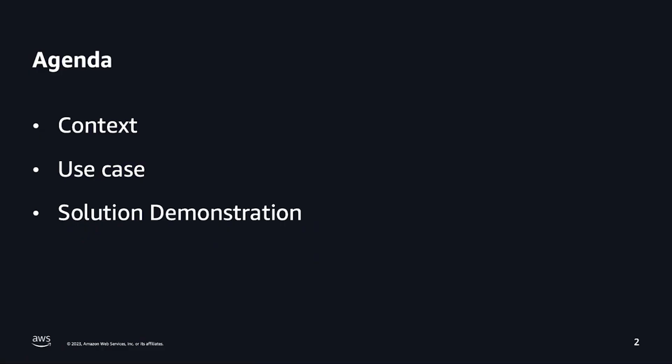First, we're going to see the advantage of assigning MFA, a use case, and then you are going to learn how to enable multiple tokens for your root access.